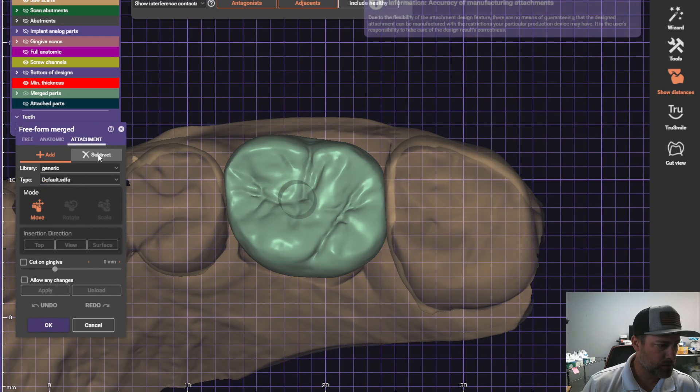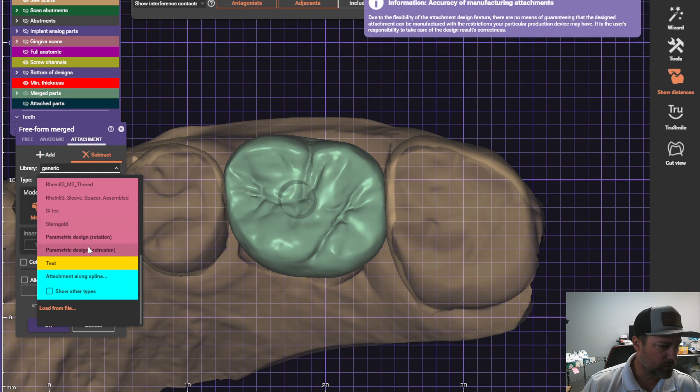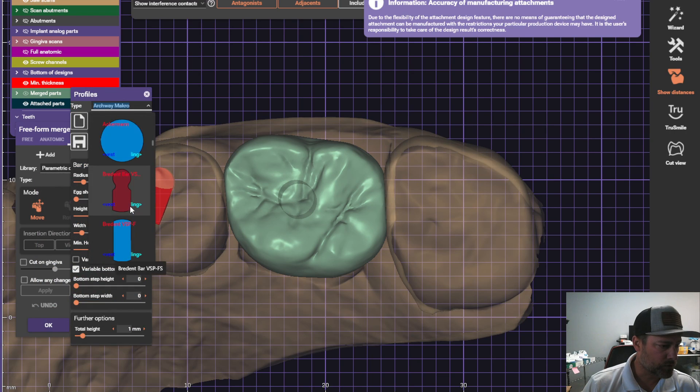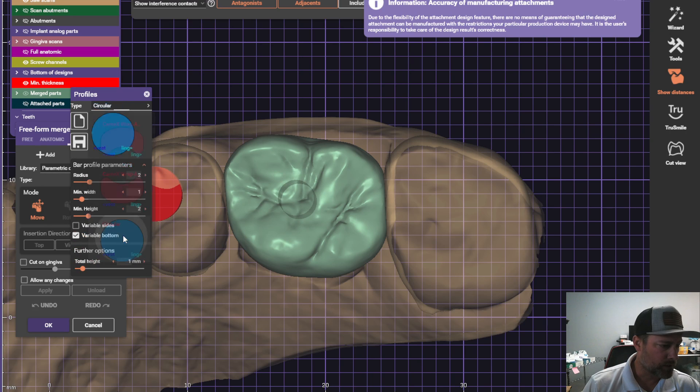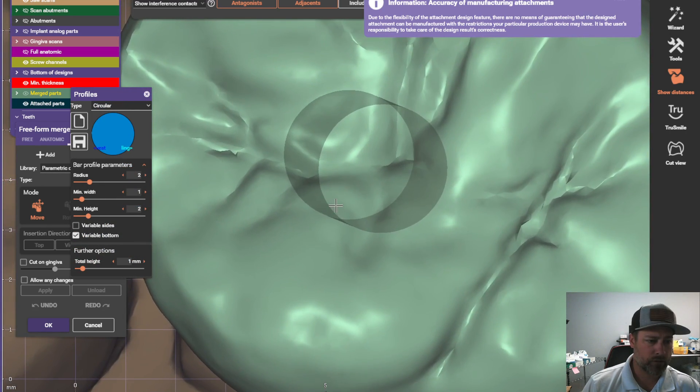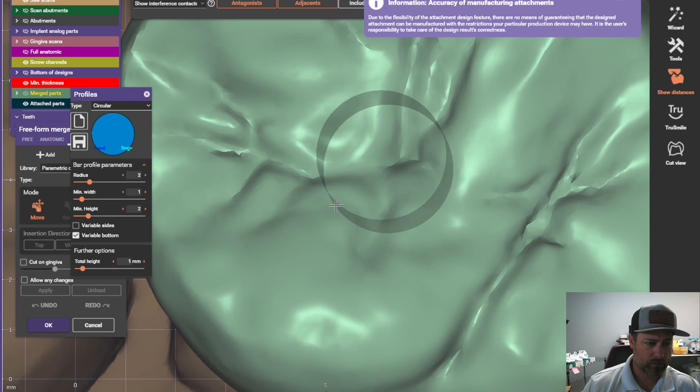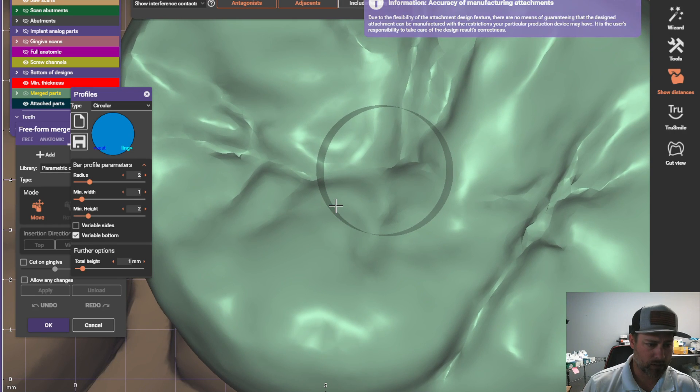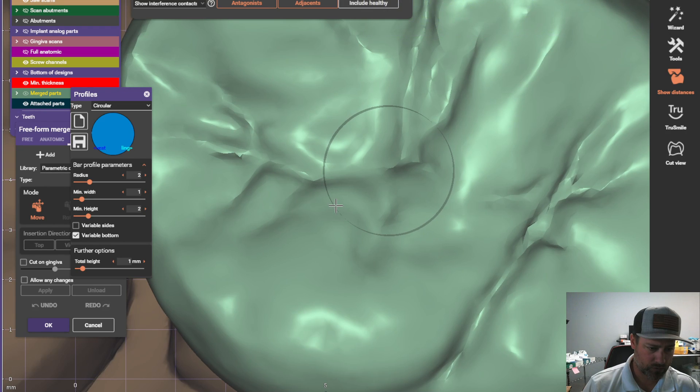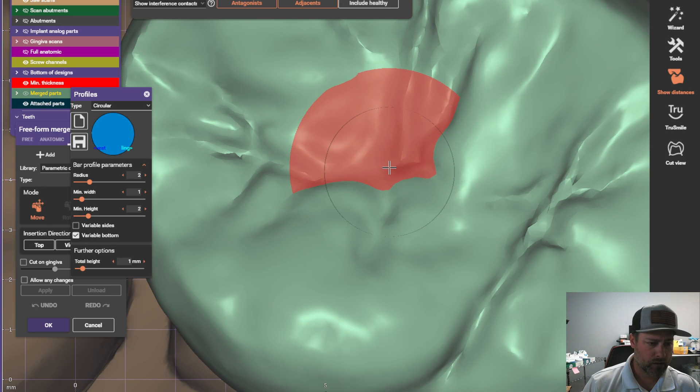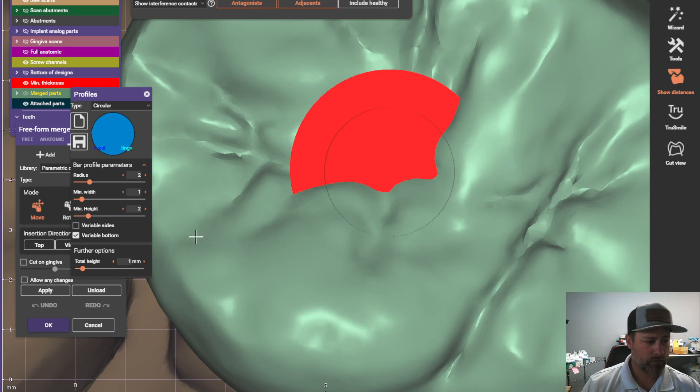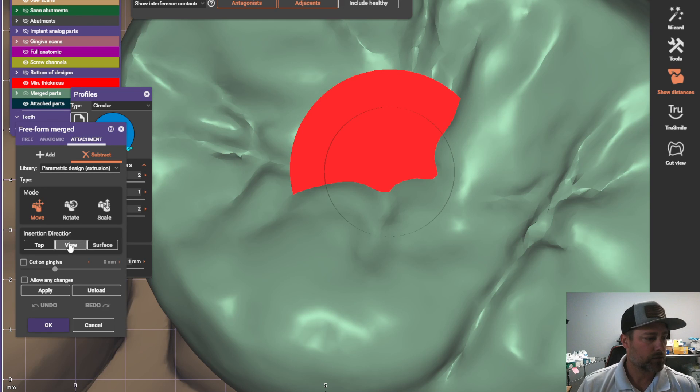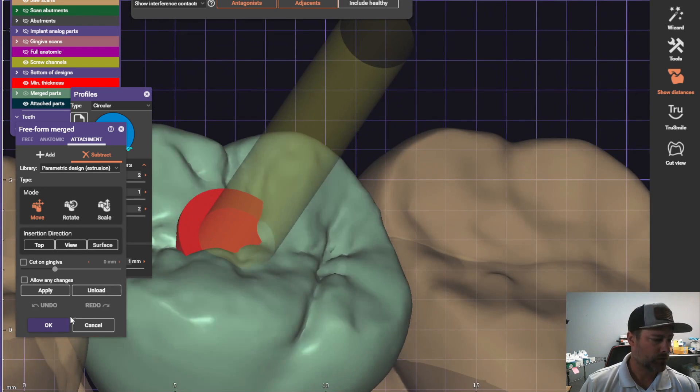Attachment, subtract, come down here to extrusion. We're going to find the circle right here. Now I'm going to line up my view on this computer screen so that I can not even see this circle. About right there. I'll click here. I'll click view. So if you click view, I'll show you what it looks like. So it'll angle this cylinder to the view that I have.